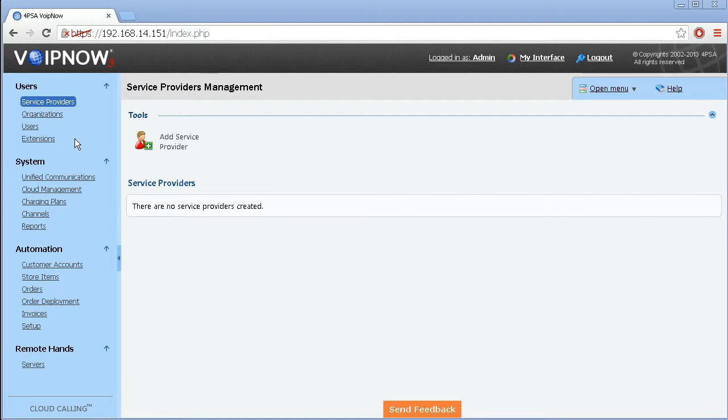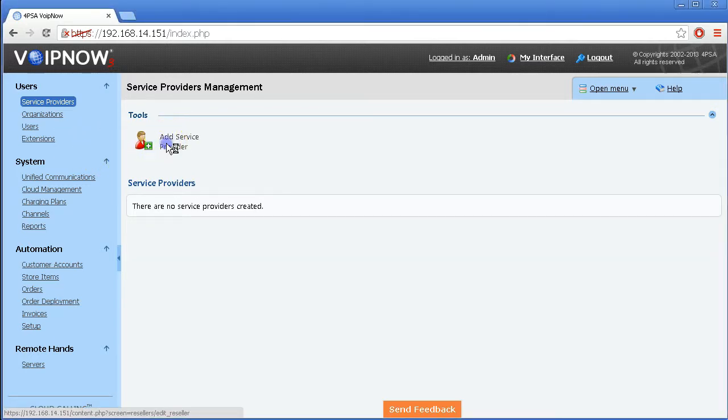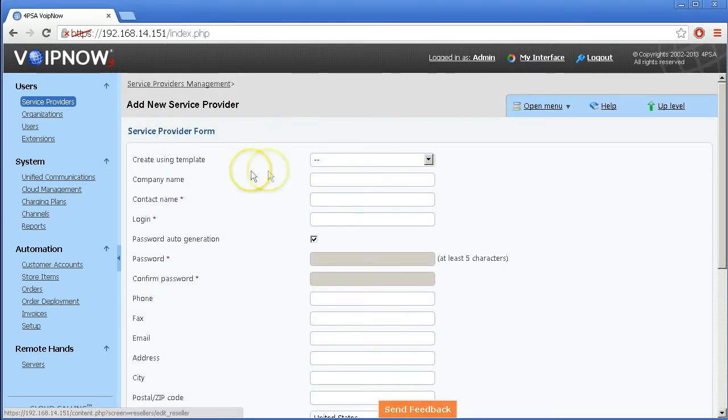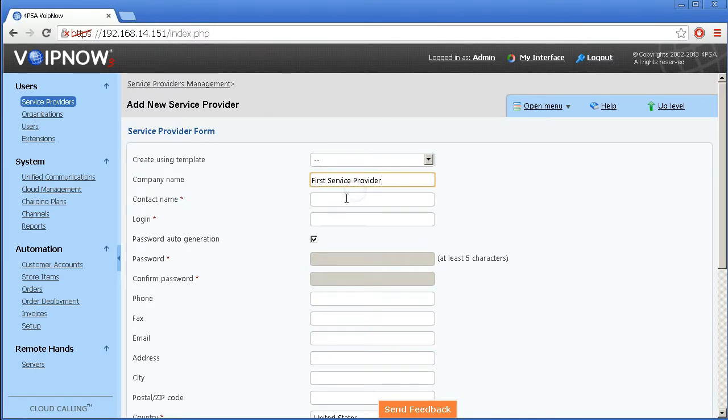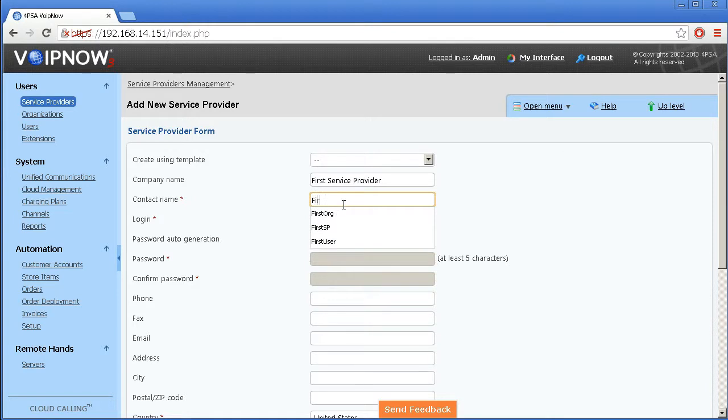To configure the system and start making calls, we need to start from the top and add a service provider account. Fill in the contact and company name fields, choose a user name to log into the interface, then complete the rest of the fields.